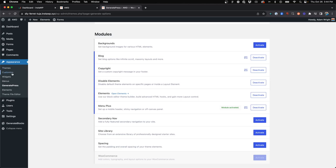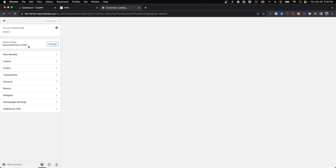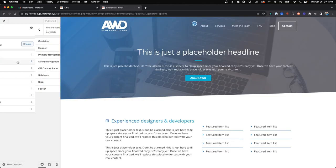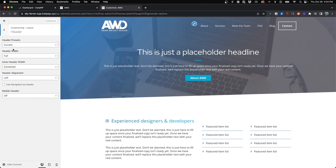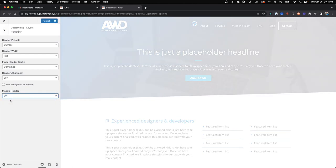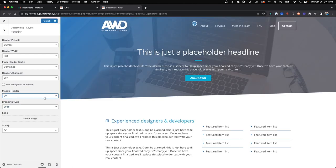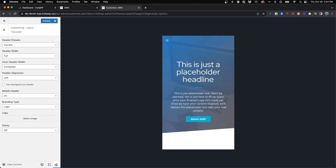So with that activated, we can jump back into our customizer, go to Layout, go to Header, and now you can see Mobile Header is an option. So we want to turn this on. And let's go ahead and in our customizer, choose the mobile icon so we can see our mobile view.